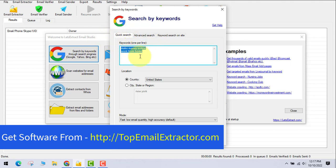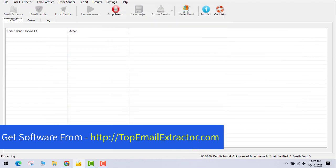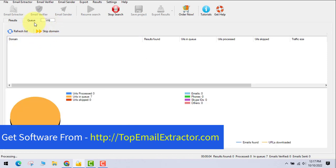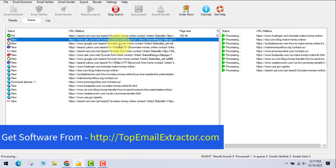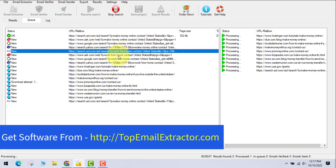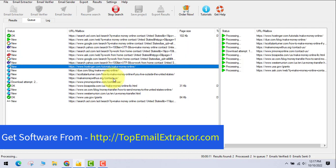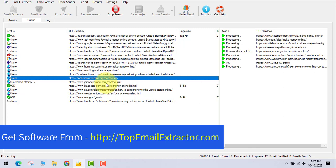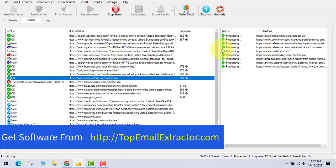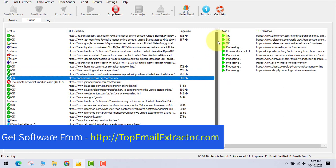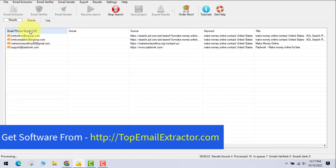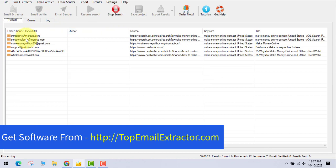You choose the keyword — for example, 'make money online, work from home' — select the United States, and click okay. The software will then go and find URLs related to that keyword. So if you are promoting an affiliate product, training, or anything in the make money online niche, you just input your keywords and you'll start seeing results.